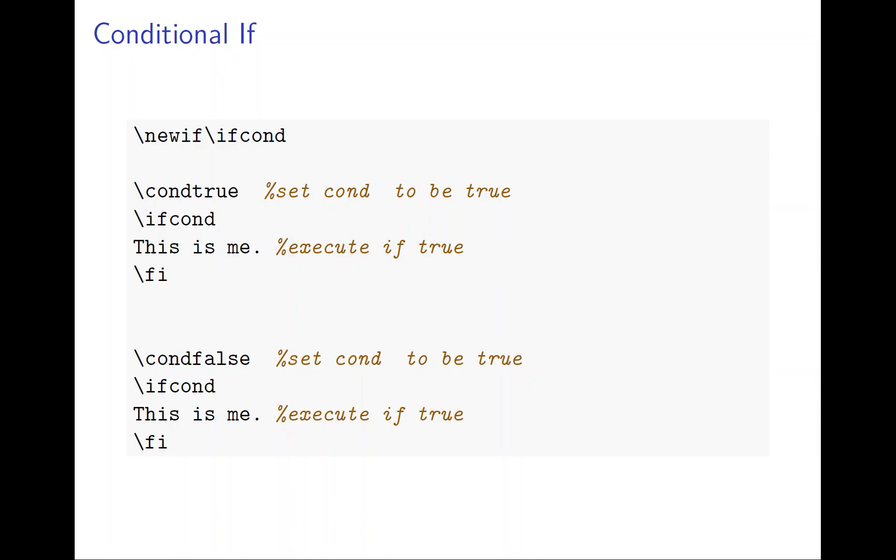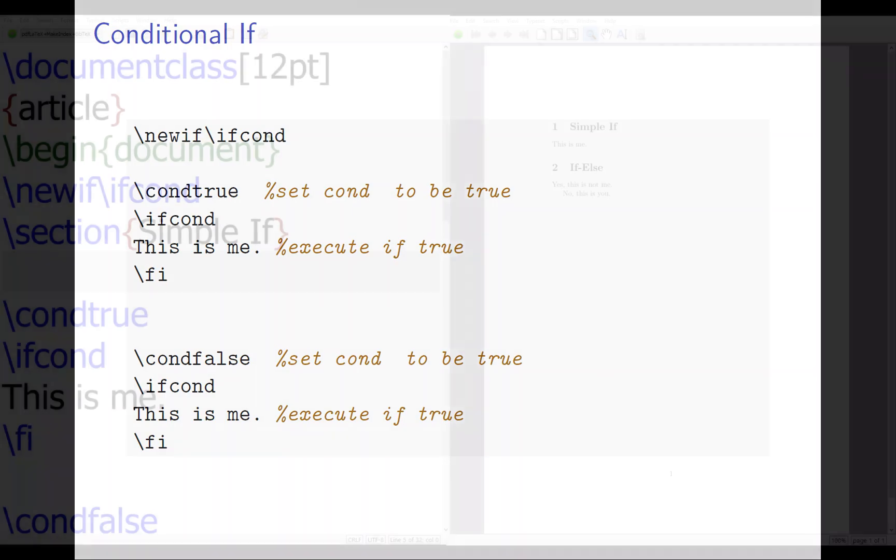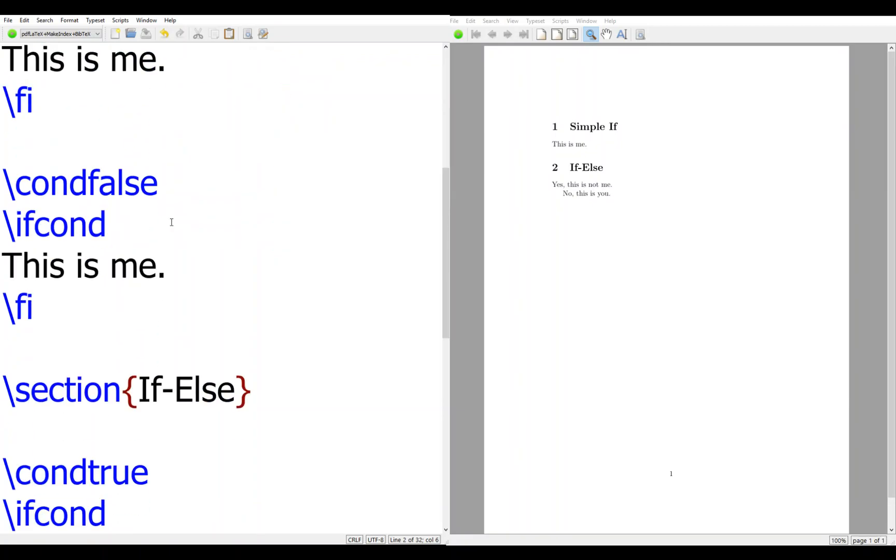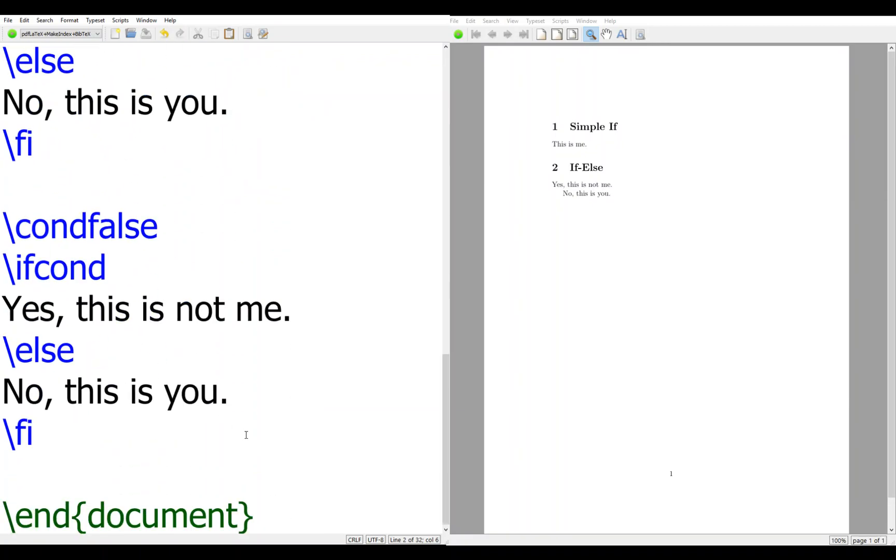Let's see. So I have a document. Let's look at the file. Okay, the document. Begin document, end document.